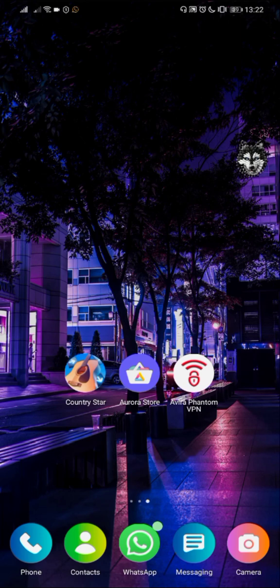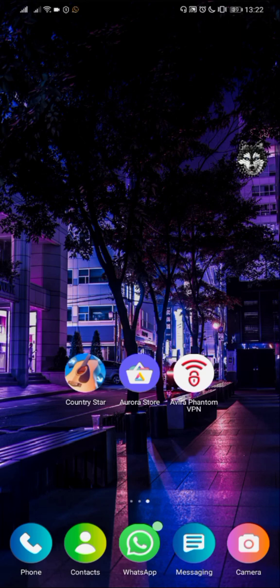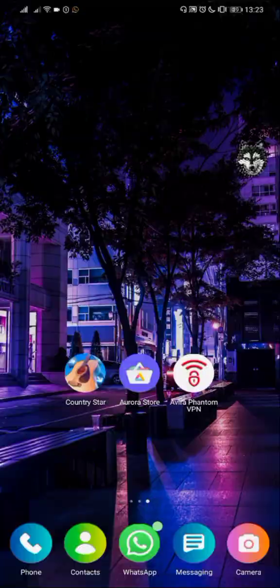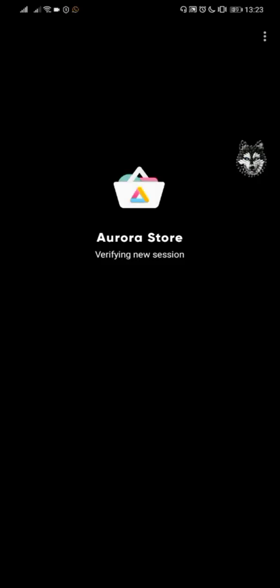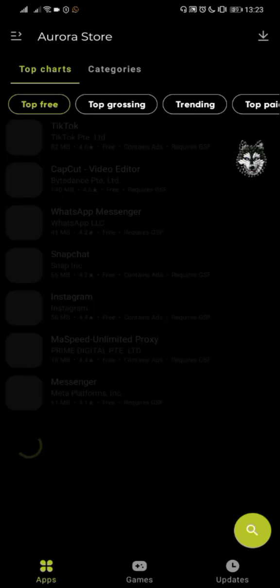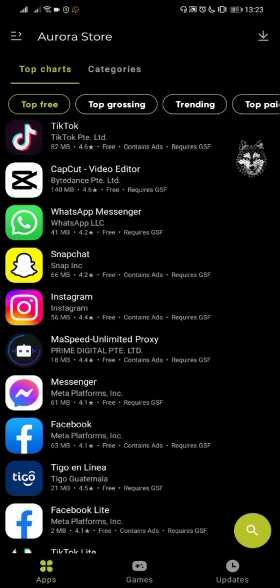Instead of using Google Play Store, because the region restrictions are hard to avoid, go to the description below and download this application called Aurora Store. We're going to use this application to download Country Star.